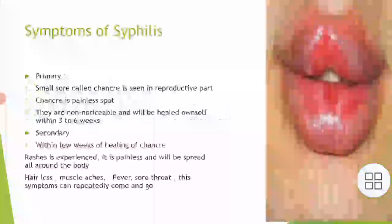Symptoms of syphilis are divided into 4 phases: primary, secondary, latent, and tertiary. In the primary phase, a small circular chancre is seen in the reproductive part, in the anus and rectum, and even in the mouth. The chancre is a painless spot — it is non-noticeable and will heal on its own within 3 to 6 weeks.